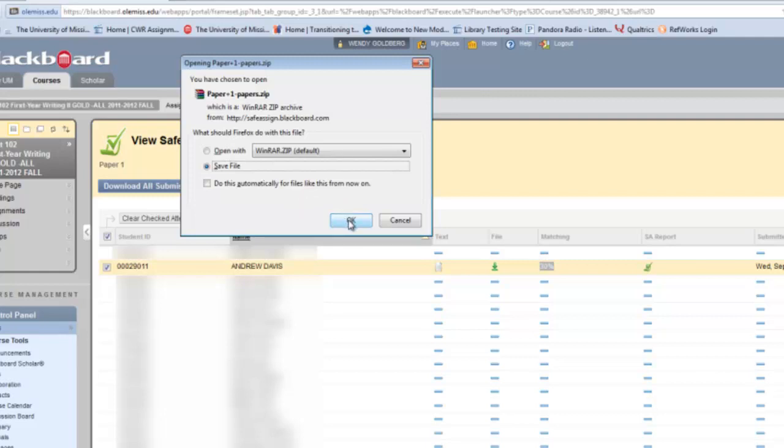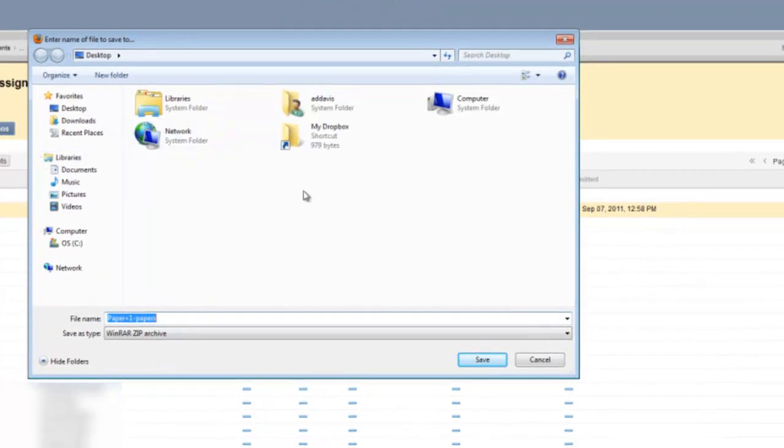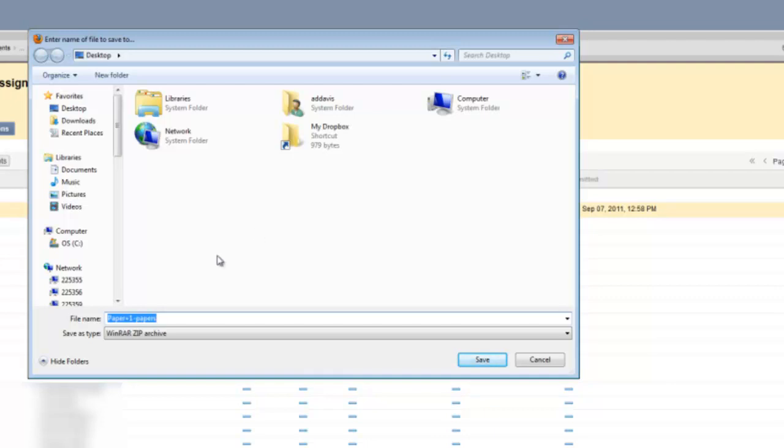When I click OK, it will direct me to a place that I want to save it. So make sure you save it in a place that you can find it again. And the zip file can simply be attached to an email and sent to whomever has requested these papers from you.